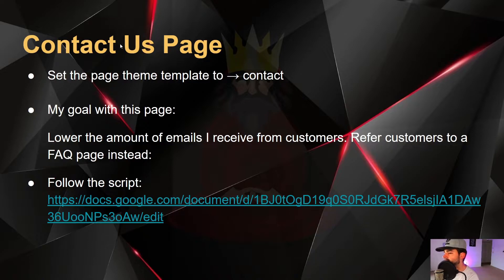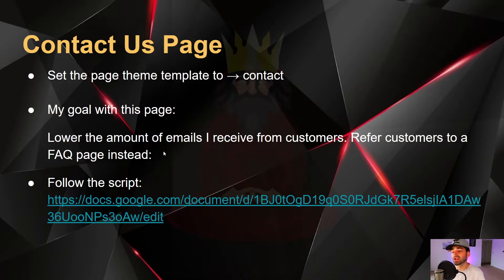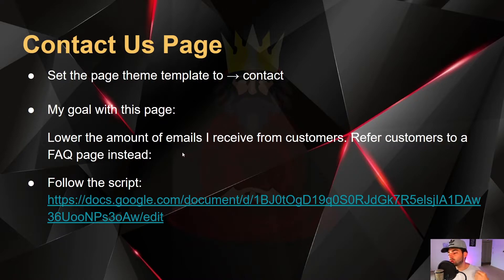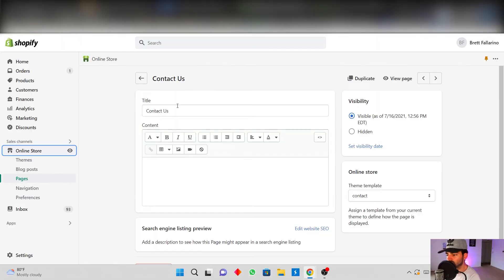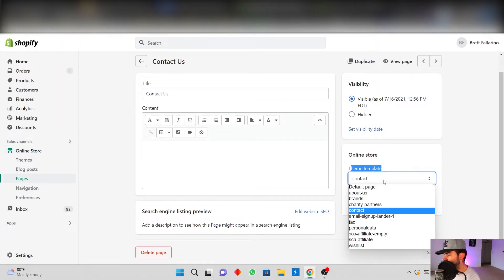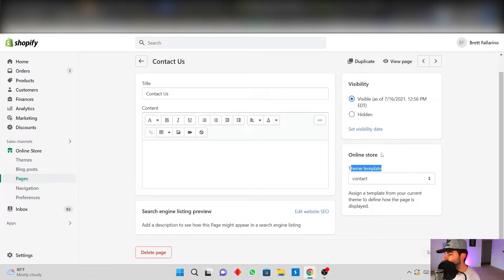The next page you're going to want to build is the Contact Us page. Set the page theme template to Contact. My goal with this page is to lower the amount of emails I receive from customers, so I refer customers to the Frequently Asked Questions page instead. If you can do that on your theme, great — if not, you'll need to deal with it or get a better theme.